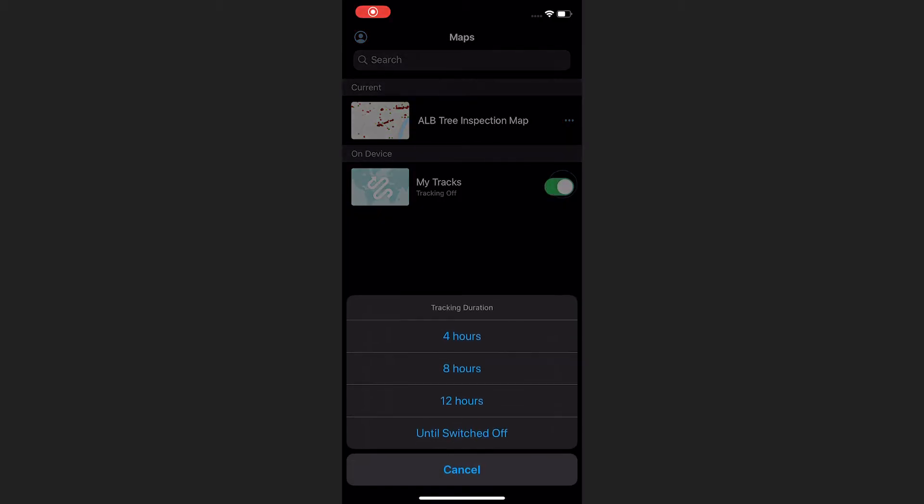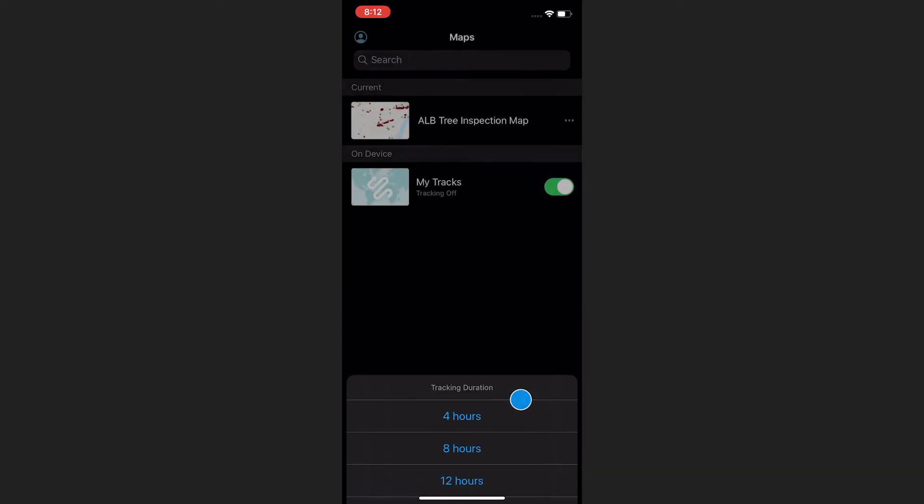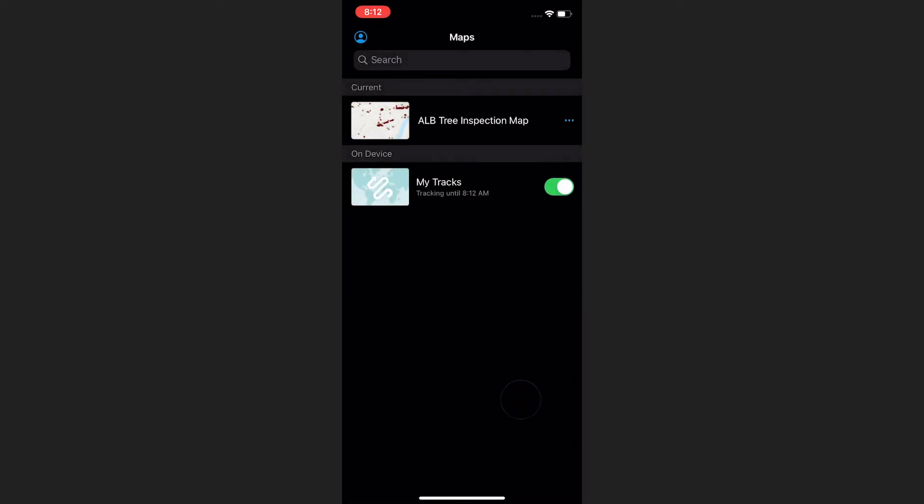Field Maps also has many new tracking features. For instance, in Field Maps, you can set the duration of your tracks, meaning you can set how long location tracking is turned on. Tracks in Field Maps also contain data like speed or altitude, so you can see the movement and performance of your mobile workers.